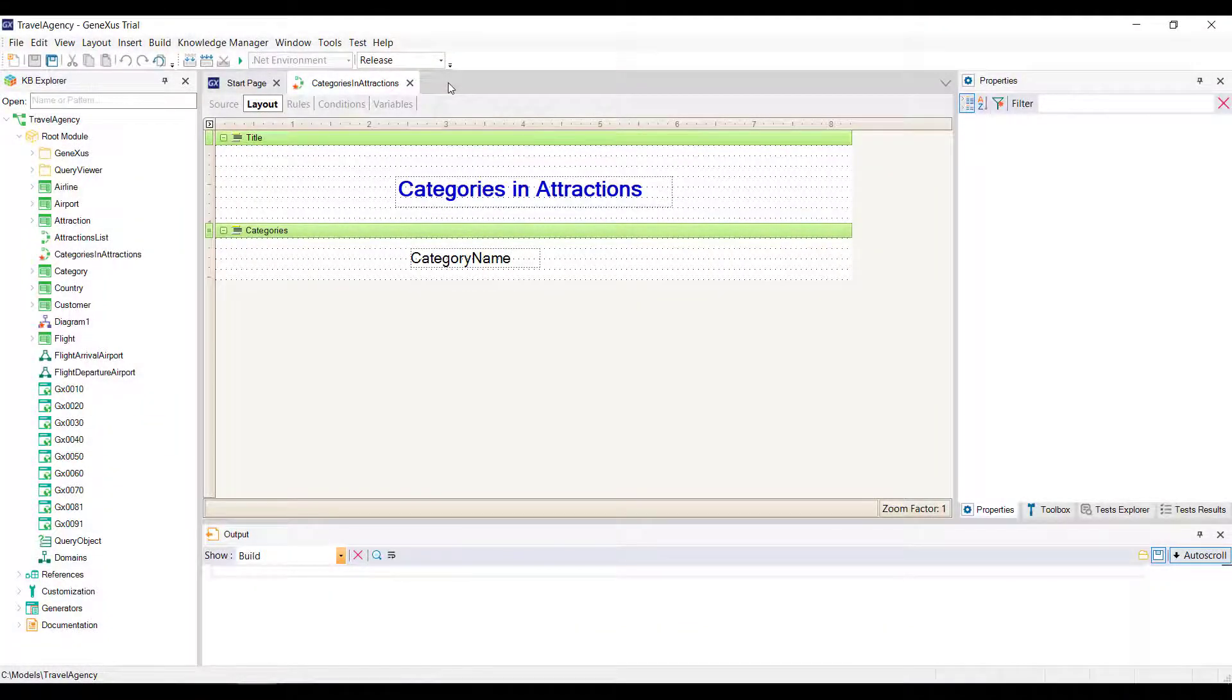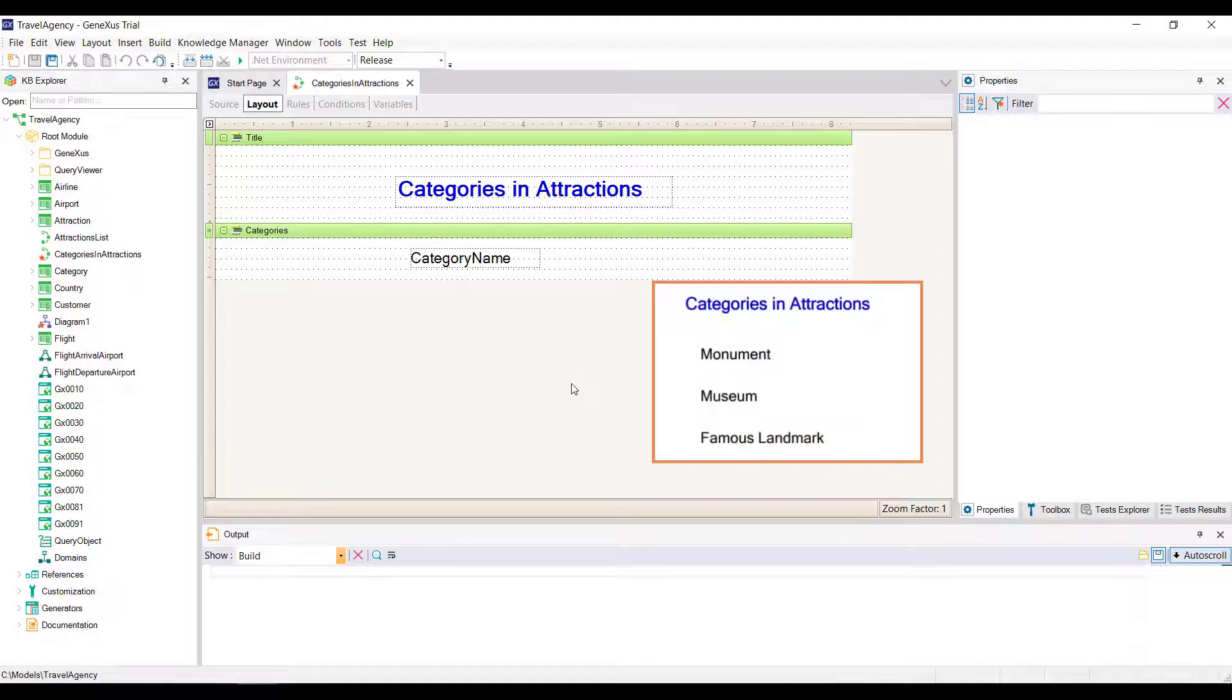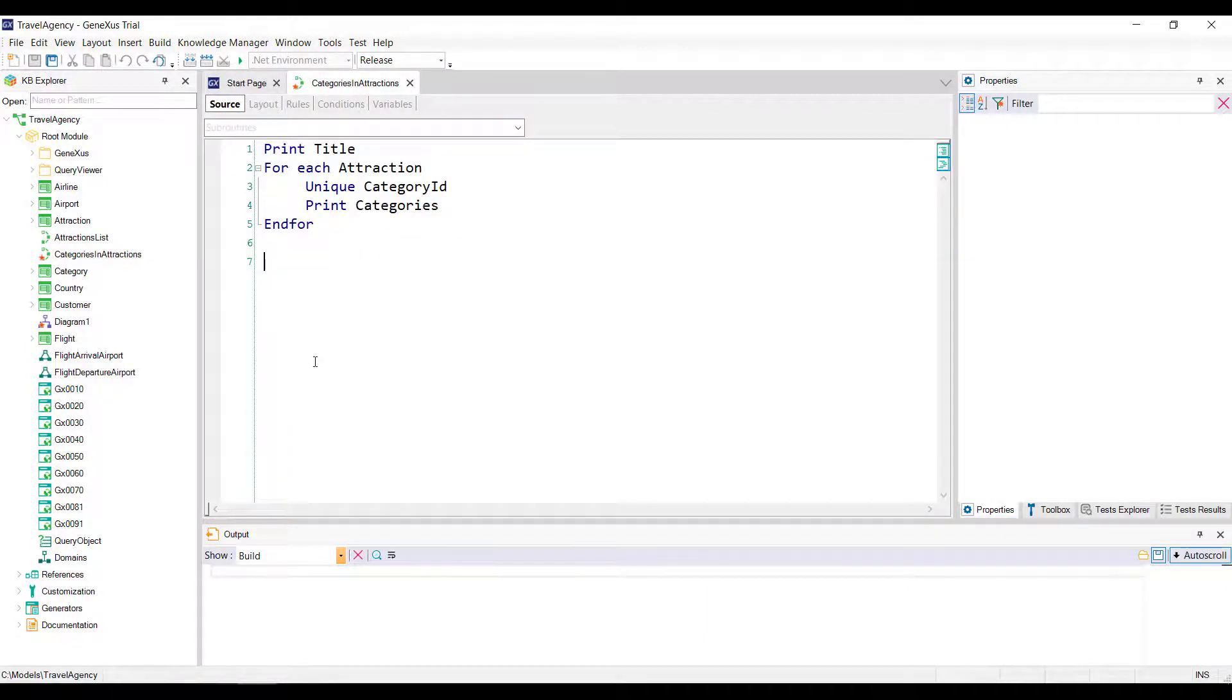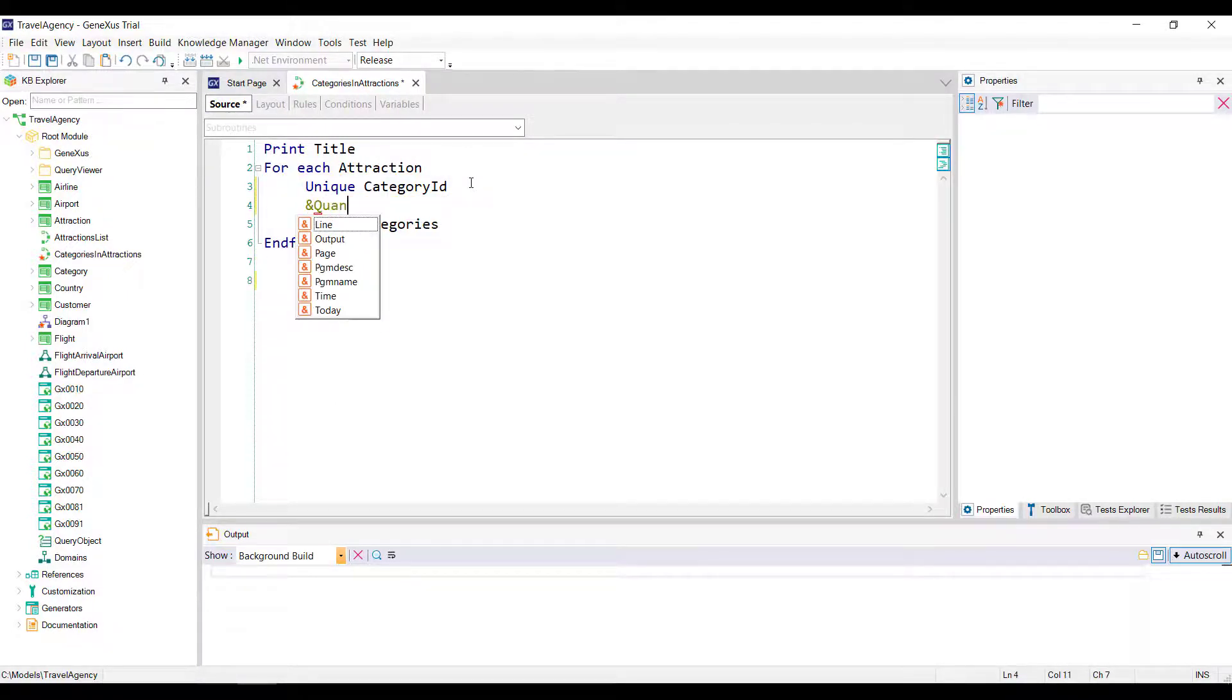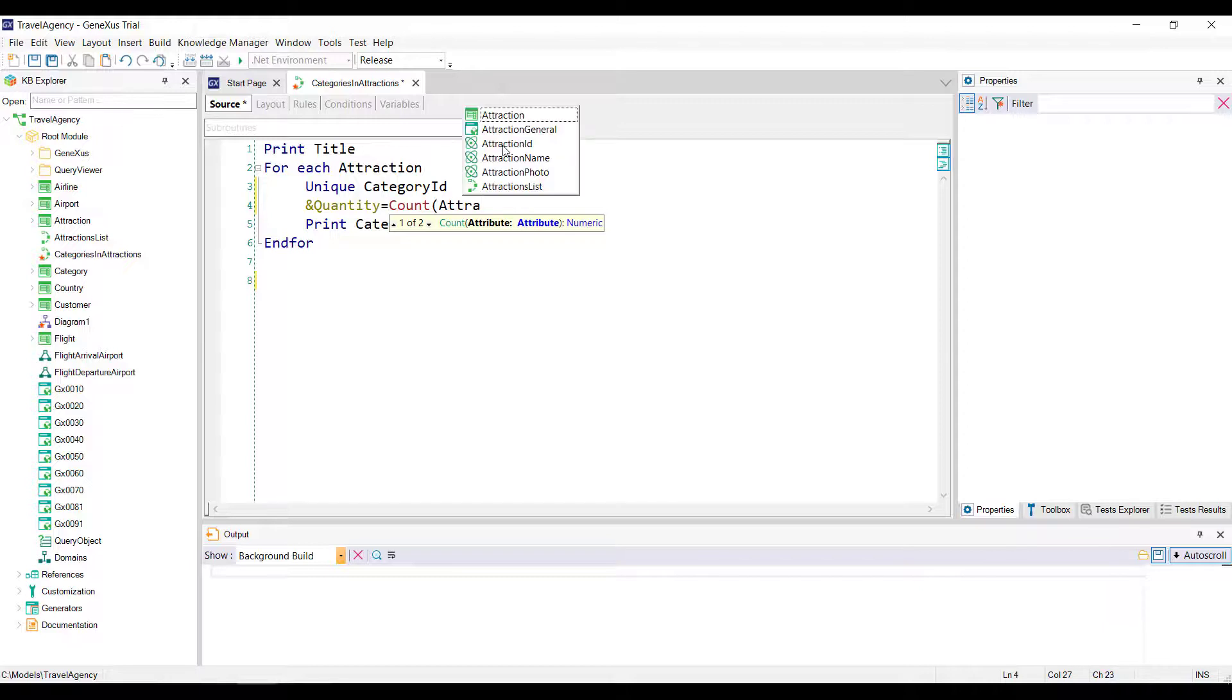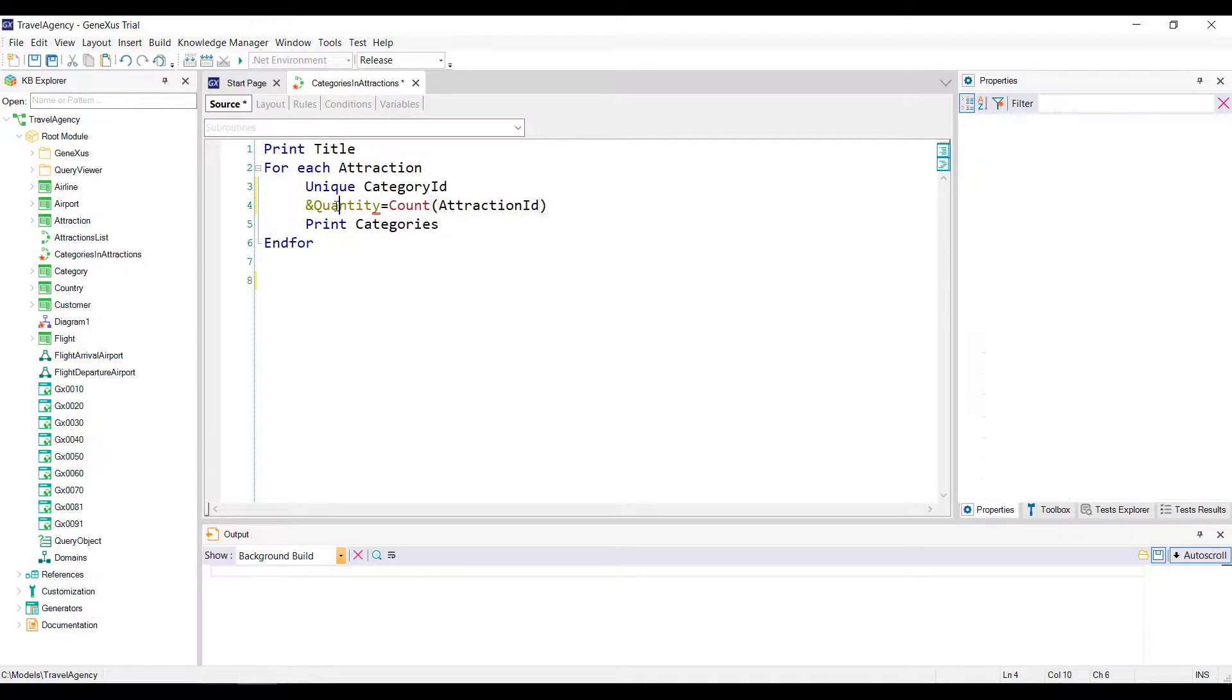We've previously seen the concept and an example of use of the unique clause within a foreach command. We had defined a list showing the categories that have registered tourist attractions, but without repeating the names of those categories. Now we'll add one more requirement. Next to each category name, you want to see its number of attractions. Looking back at what we had defined, we had the following source, where we had declared the unique clause to control that repeated category names were not listed. To calculate the number of attractions, we now declare the following inline formula. Without forgetting to define the quantity variable.